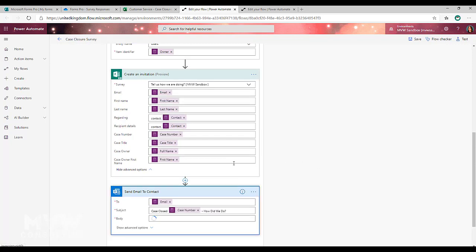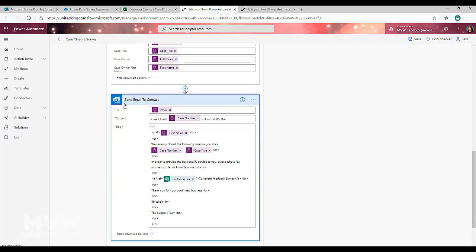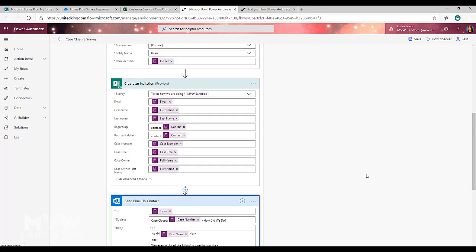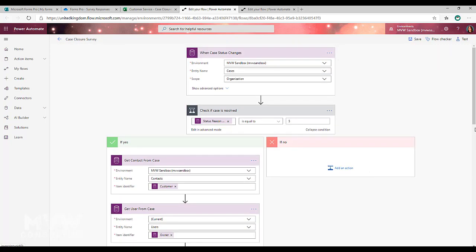Then the last thing is we are sending an email to the contact and we're using that invitation link that is generated from the FormsPro step. That is our flow. That's what we need to have set up. We're going to go ahead and we'll just pause and then come back once we've actually got an email that's come through.